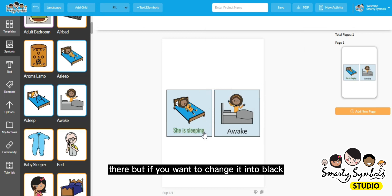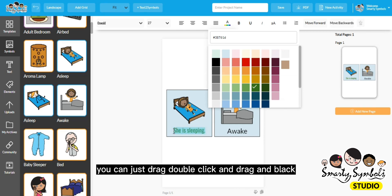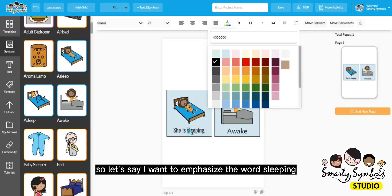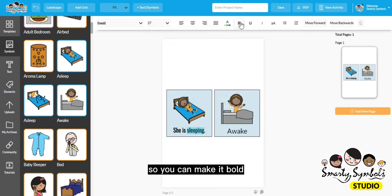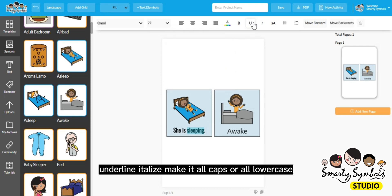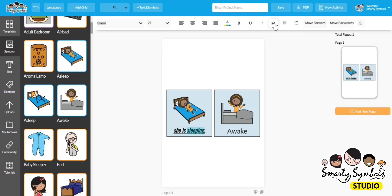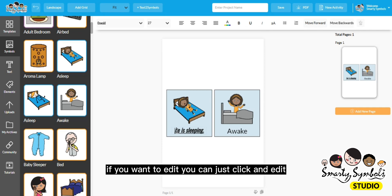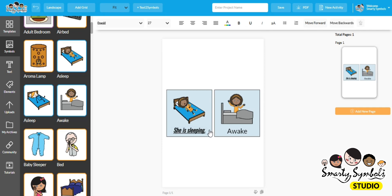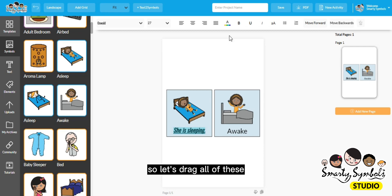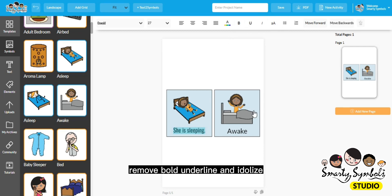But if you want to change it back to black, you can just double click, drag to select, and choose black. If you want to emphasize a word like "sleeping," you can make it bold, underline, italicize, make it all caps, or all lowercase. You can just click to edit and apply or remove those formatting options.